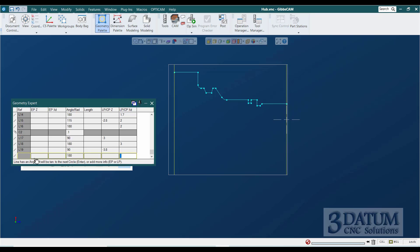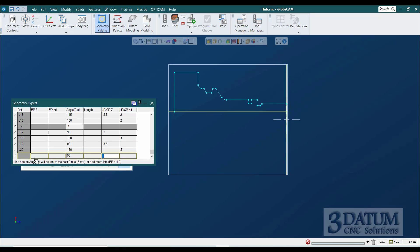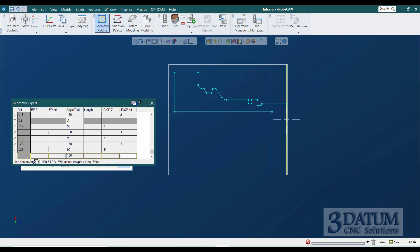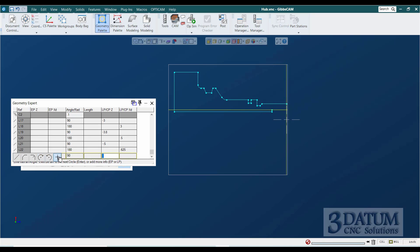Our through hole is a half-inch diameter. The bottom face of the front counterbore is at Z minus 0.5. And then that counterbore is a 5-inch diameter. And we close the shape out.